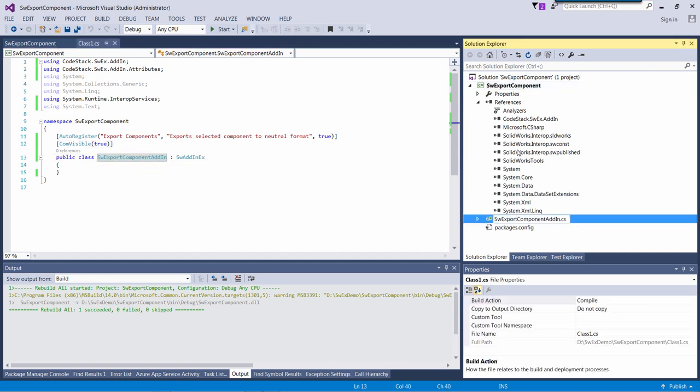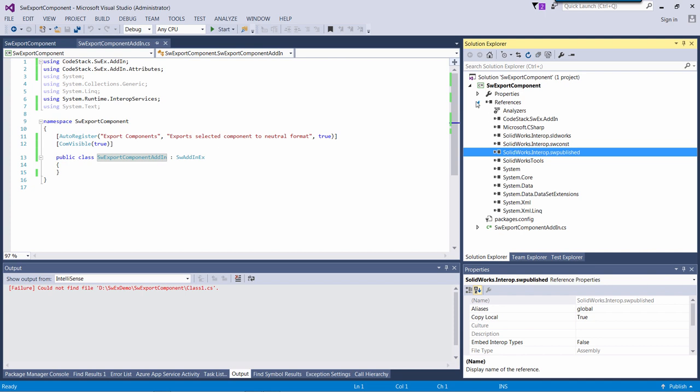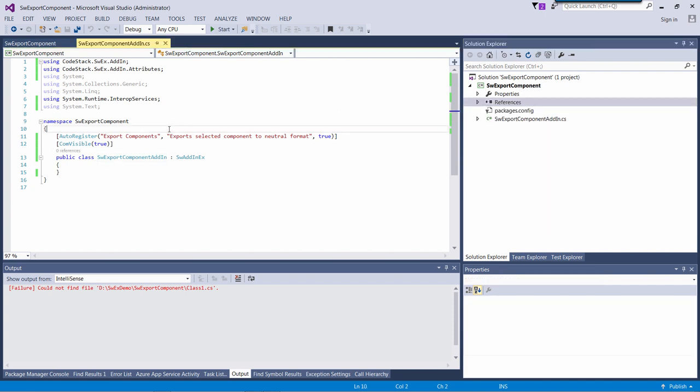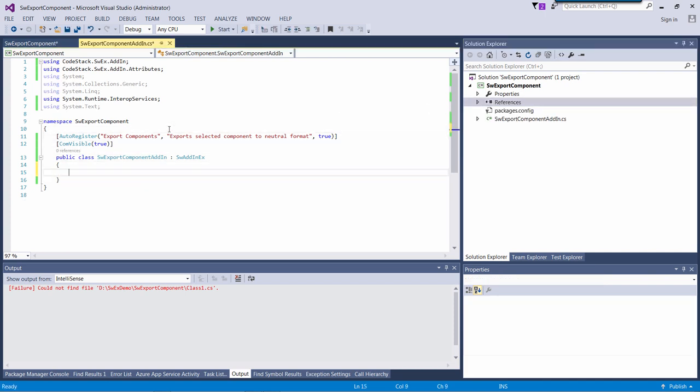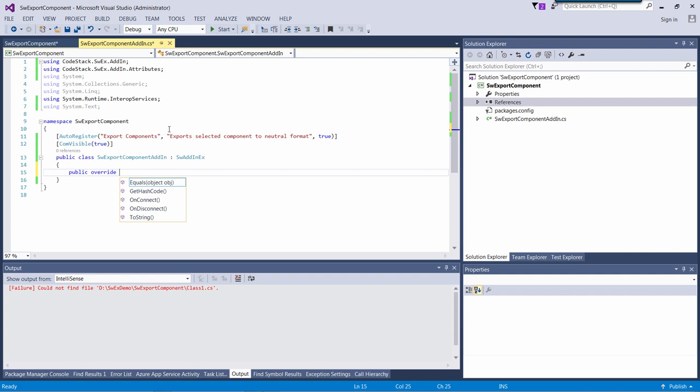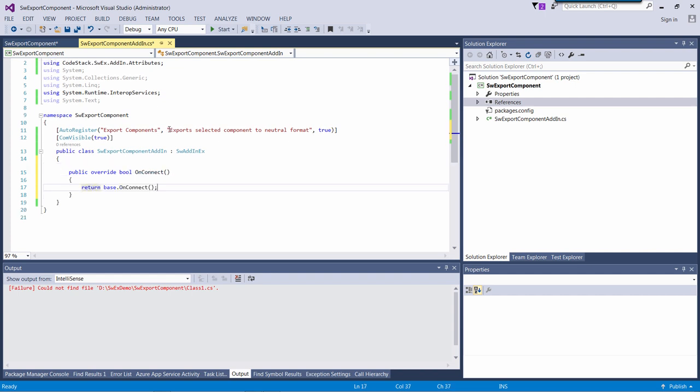Now let's add some commands to our add-in. You can override the onConnect function from the framework to catch the moment when add-in is loaded and add some commands.